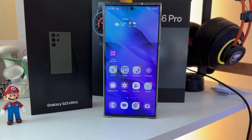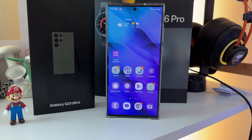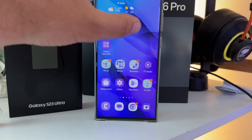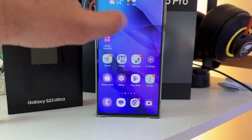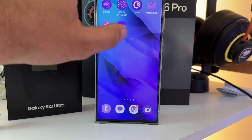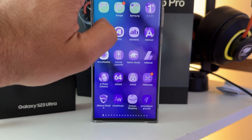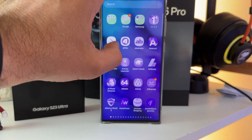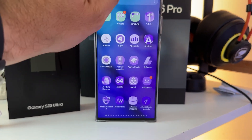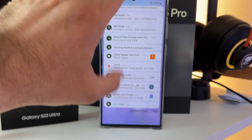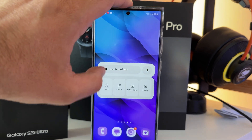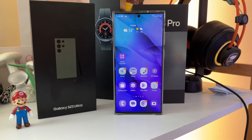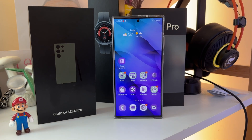Welcome back guys, VST here. What you can see on the screen is my Galaxy S23 Ultra, and finally I am able to change my icons to the way I want using stock tools. I really love the fact that I can now just go and use one color for all my icons.